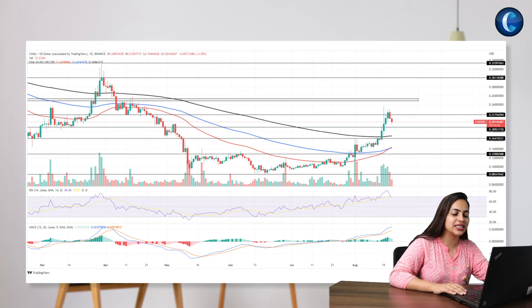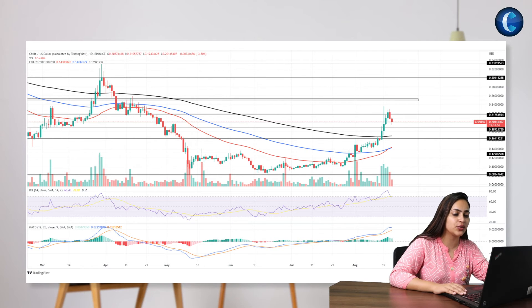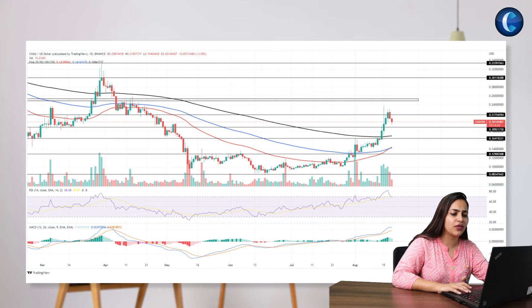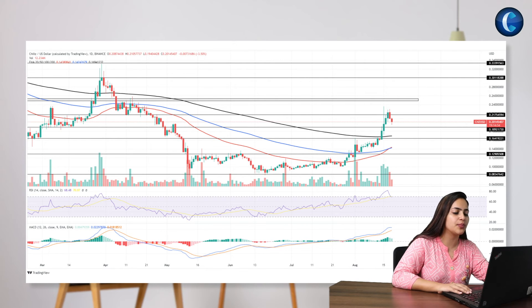However, the MACD indicator displays a slight decline in the bullish histograms during the retest phase. Nonetheless, the fast and the slow lines maintain a positive alignment, increasing the chances of a trend continuation.